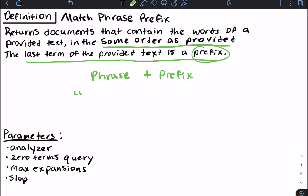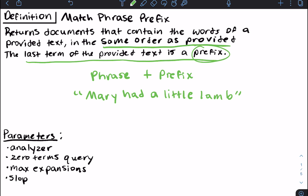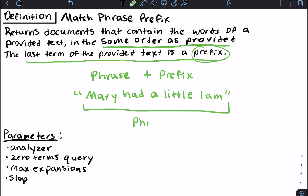For example, 'Mary had a little lamb' — but instead of the entire last word, we just have a prefix. All of these terms will be treated as one phrase, so the order and proximity will be preserved for all of them, and then the last term will be treated as a prefix. Pretty straightforward.